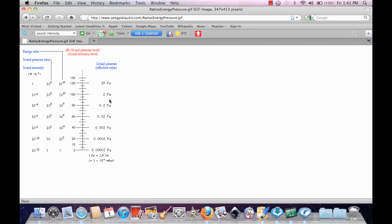Also keep in mind that they're all interrelated. As sound pressure goes down, decibels will go down and so does the sound intensity.